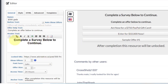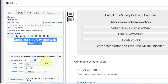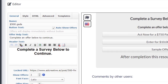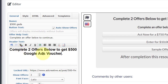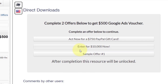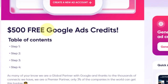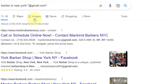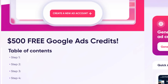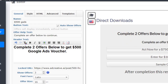Now change the text that says "complete a survey below" — this depends on how many CPA offers you want visitors to complete. Write something like "Complete two offers below to get your $500 Google Ads voucher." As you can see, these are the CPA offers — all they need to do is complete two offers and you make money. They also get access to the page showing them how to promote their business on Google. It's a win-win: you're giving value and also making money in return.